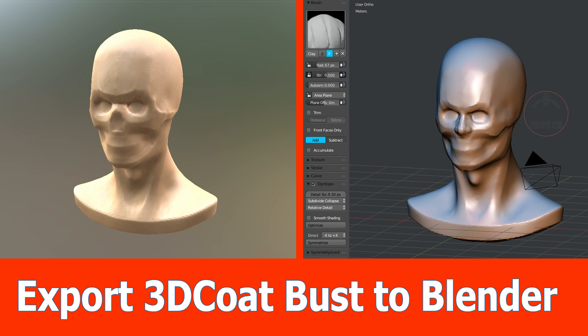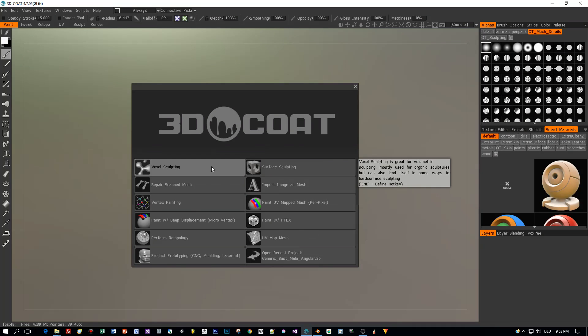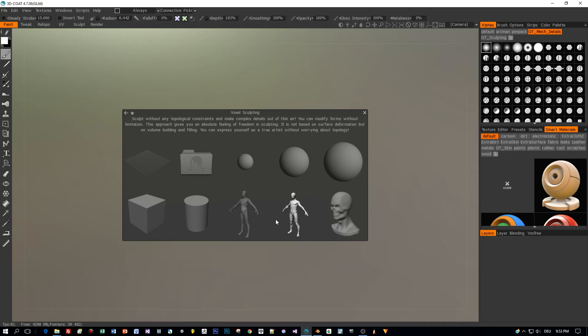This is the next tutorial about how to export a bust from 3D Coat into Blender for sculpting. Let's open 3D Coat — here I have a couple of templates.